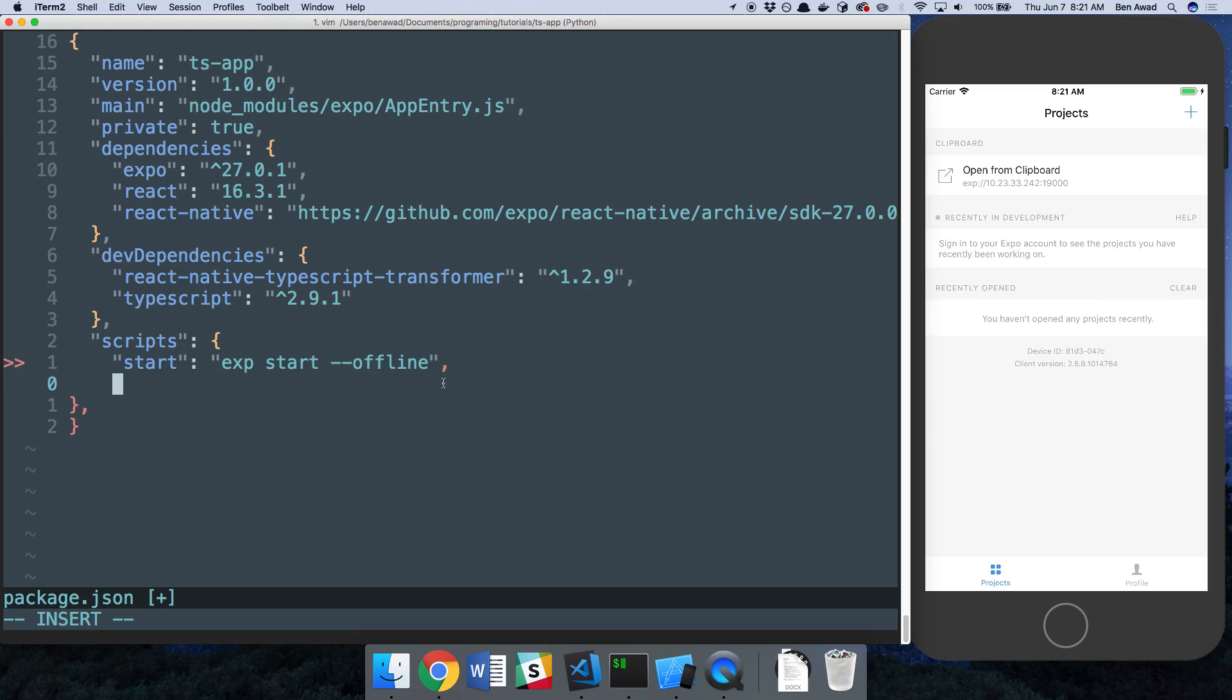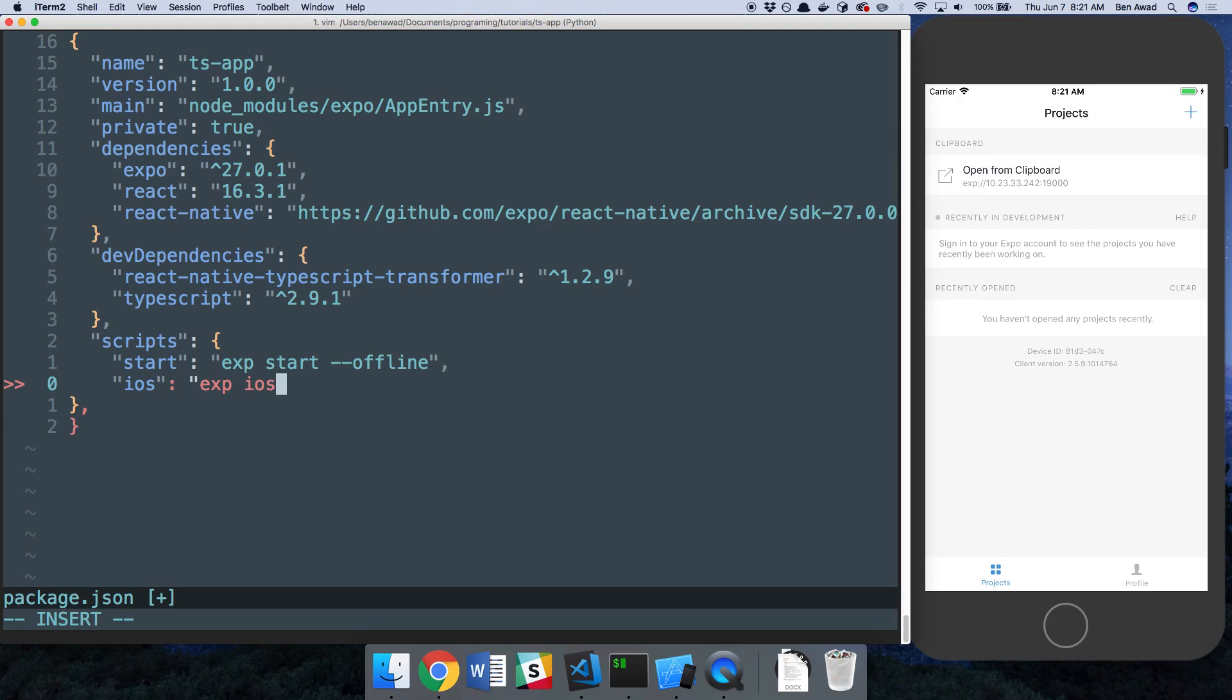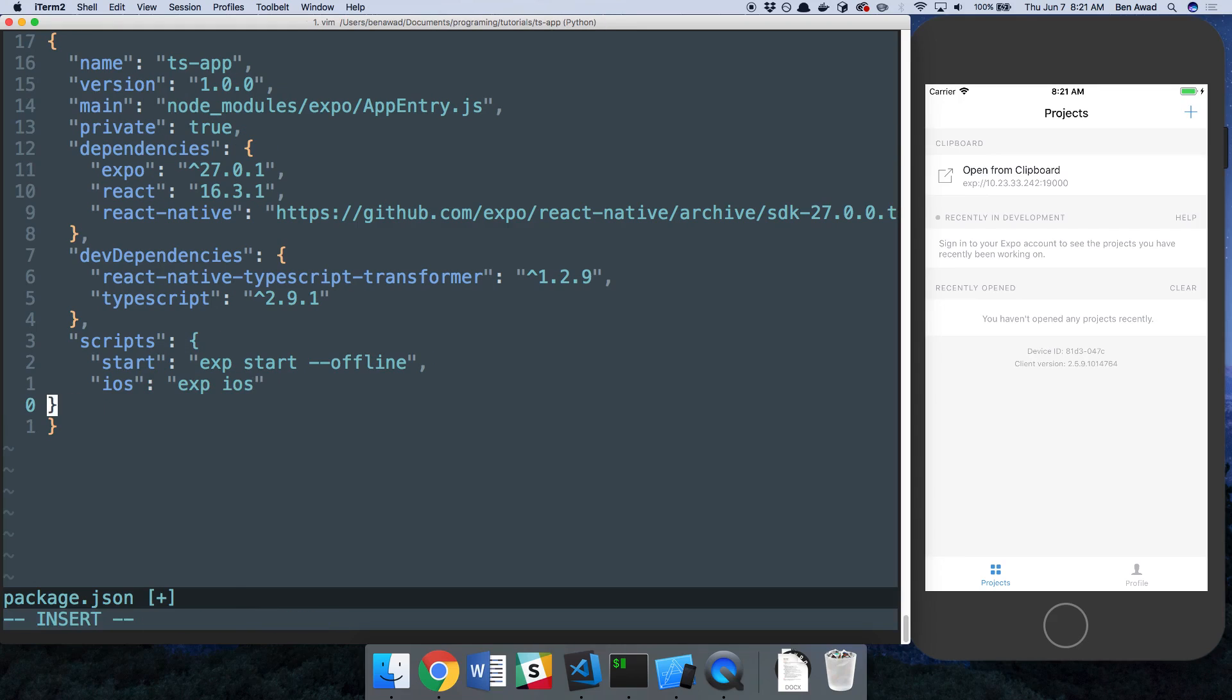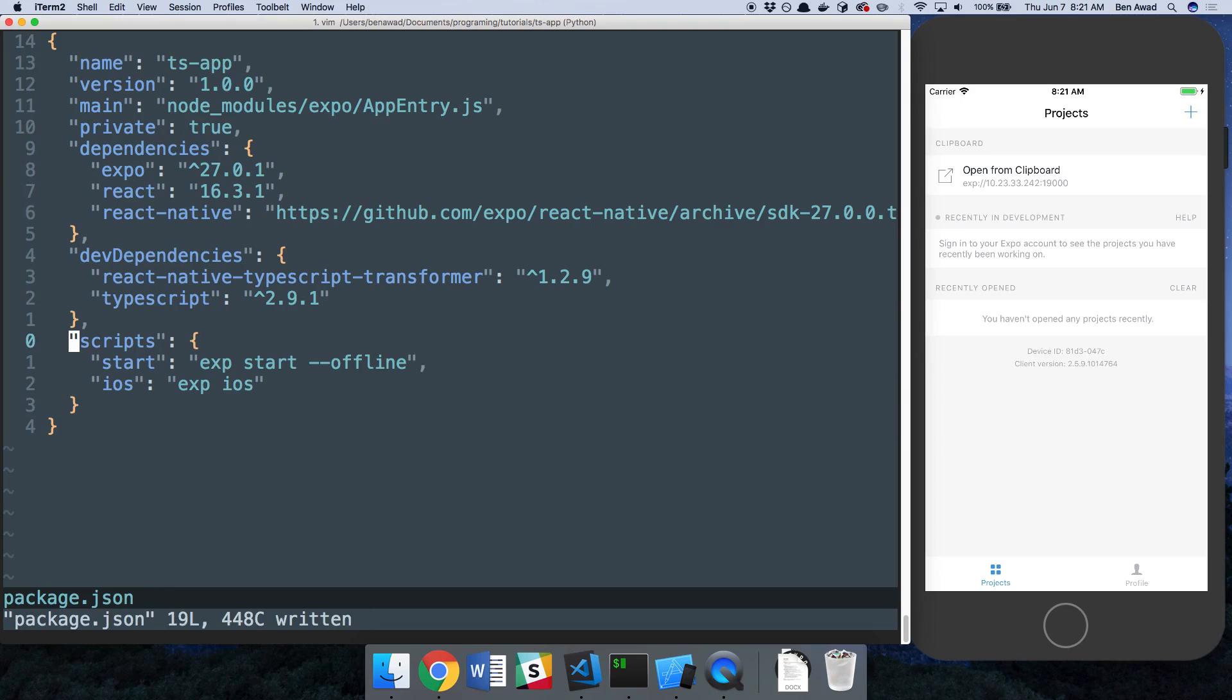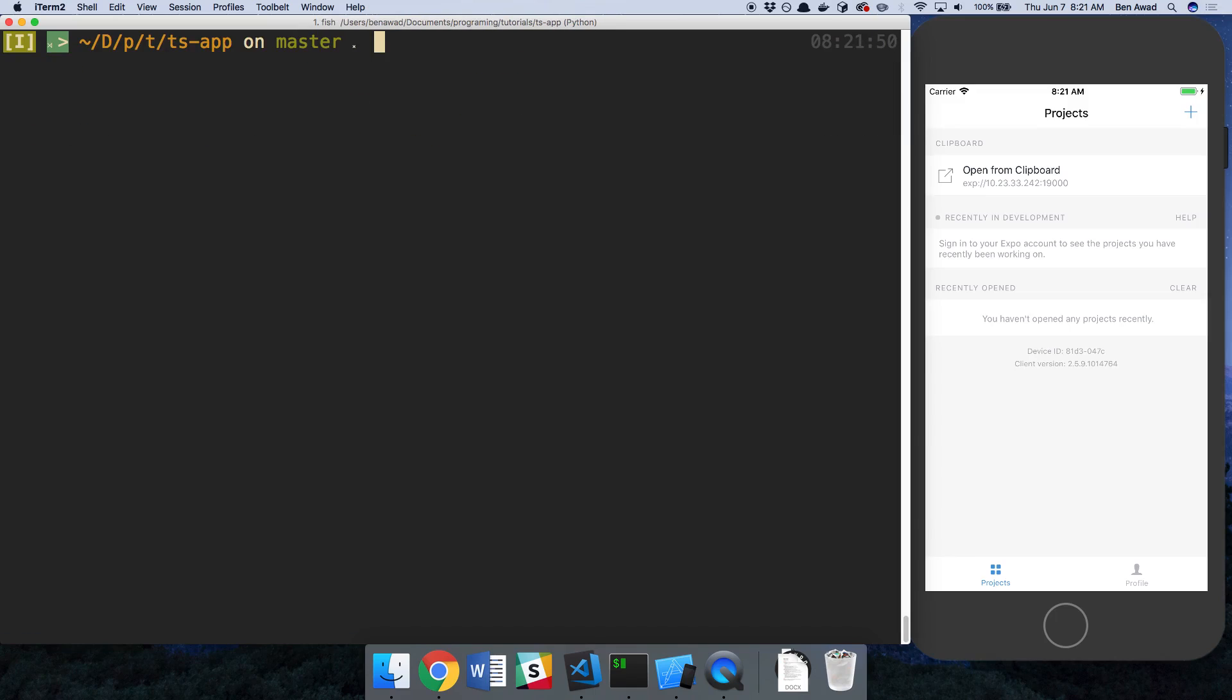And what that does is it starts it up locally, so you can use it in an emulator like this. Try running it without offline. You'll see it'll give you a link that you can access from your phone or something. The other thing, to start up an emulator, I like to call it iOS or Android and just do Expo iOS. So what this does is it just opens up the iOS emulator. You can also change this if you want it to open up the Android emulator. Just do Expo Android. I already have mine up, so I'm not going to run that. But we'll go ahead and run yarn start.